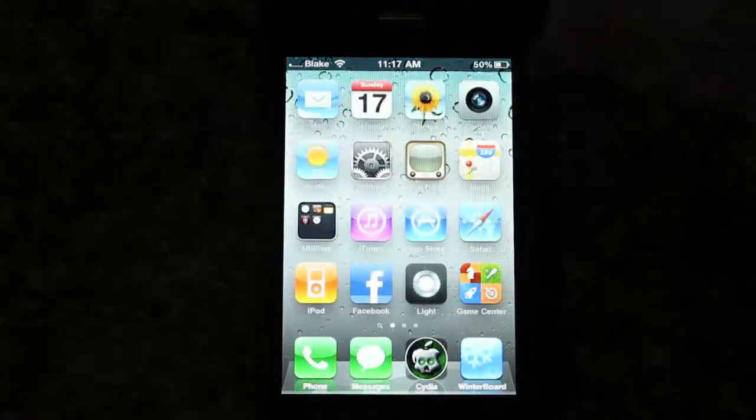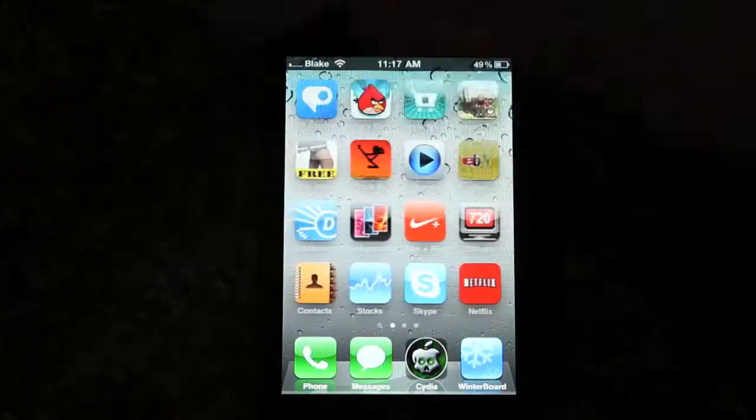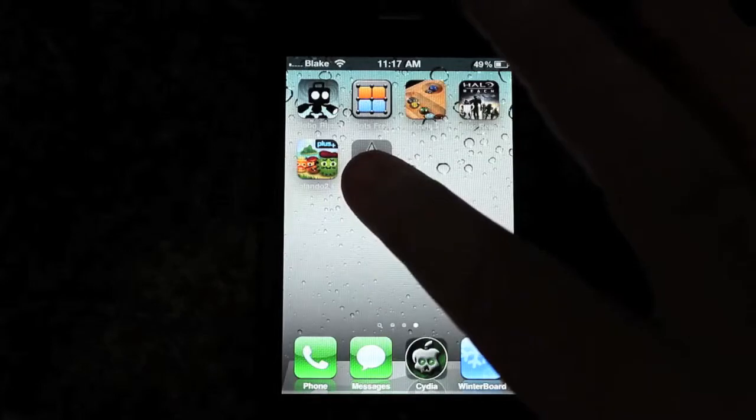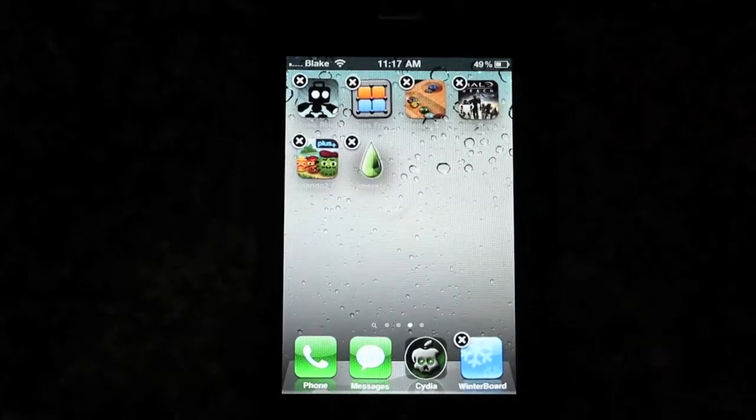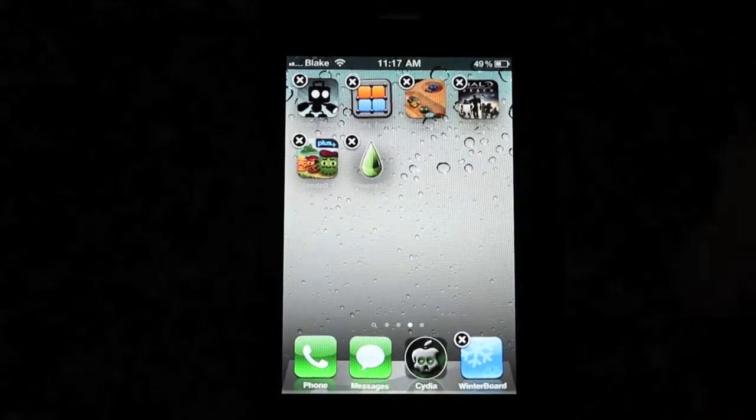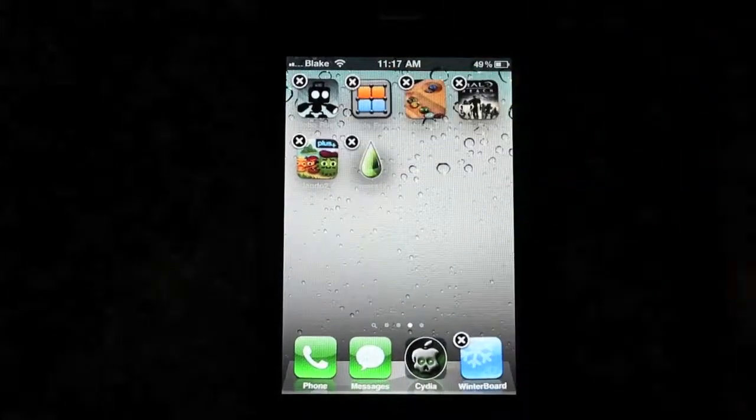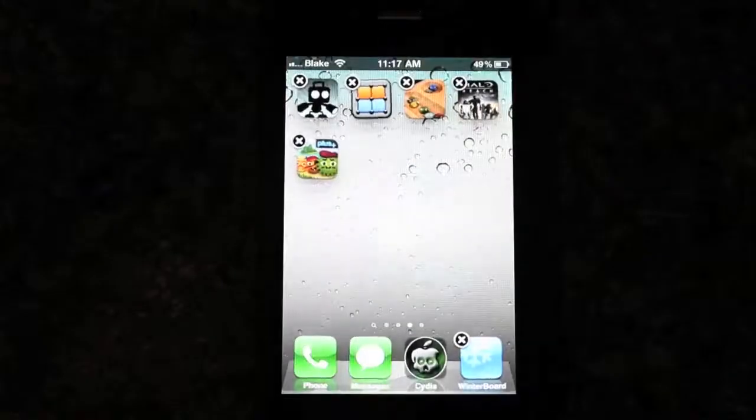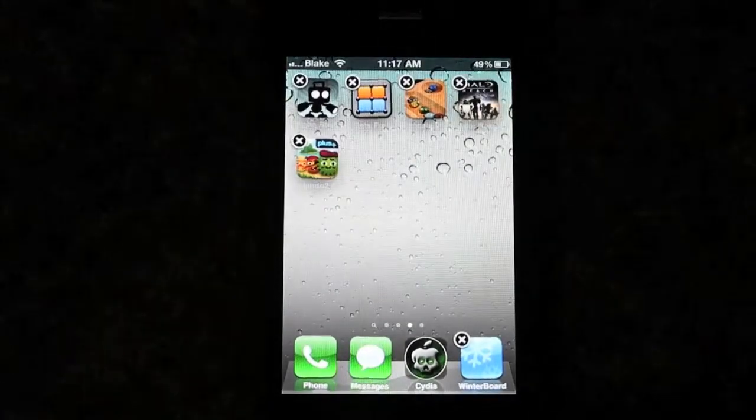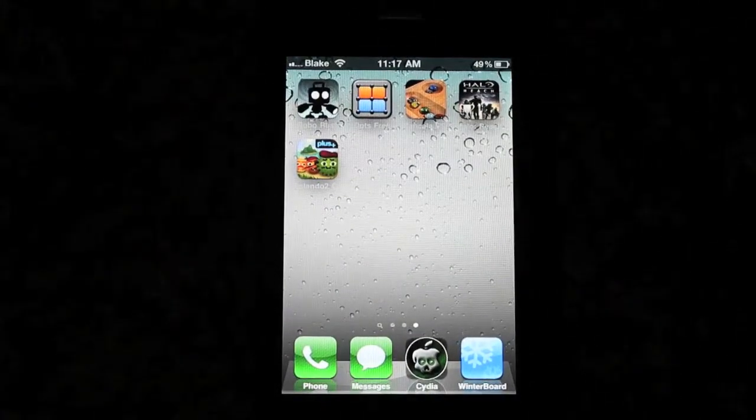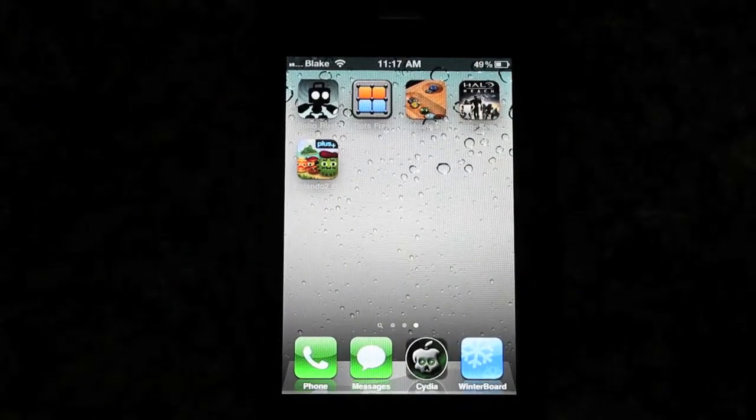We're going to open it up. Now we're here. So we're going to go over here, and when we go into Wiggle, it is going to have an X next to Lime Rain. You're just going to press X and Delete, and you're done. Lime Rain has gone off of your iPhone.